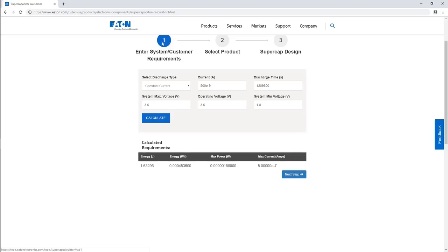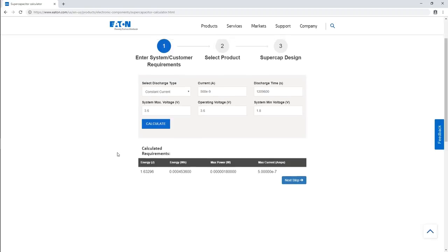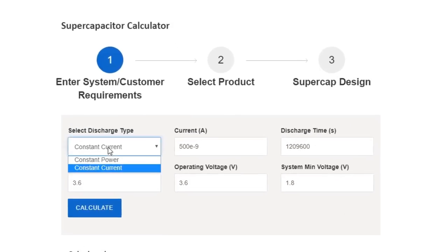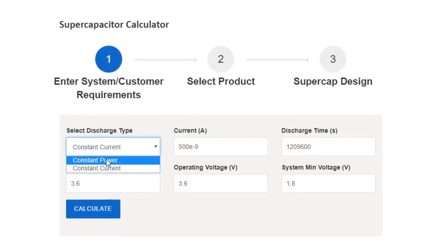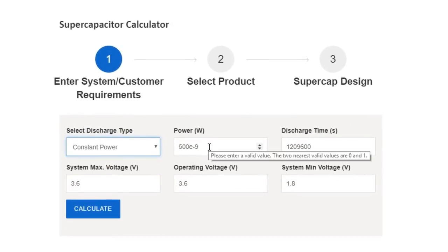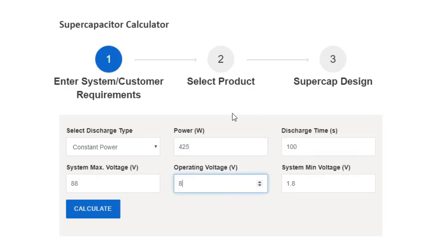Now let's look at a higher power application. Backup power for a warehouse automation material handler. Here we'll specify a constant power draw, as well as the discharge time and voltages, then review and select from the available capacitors.